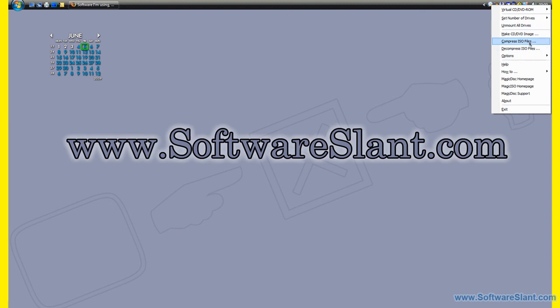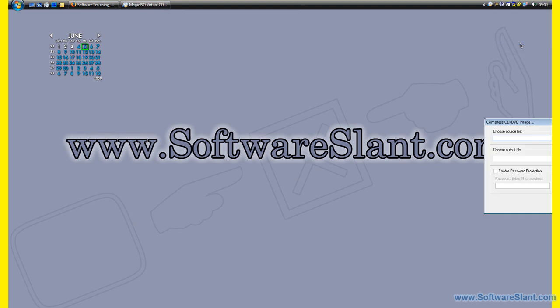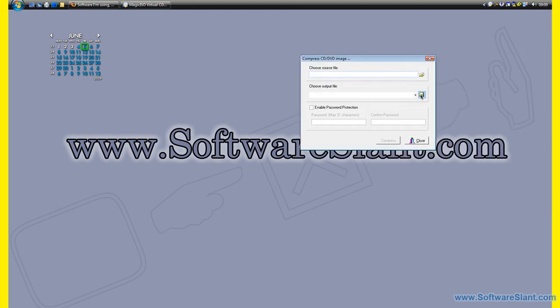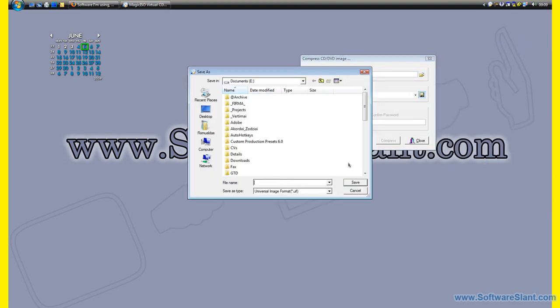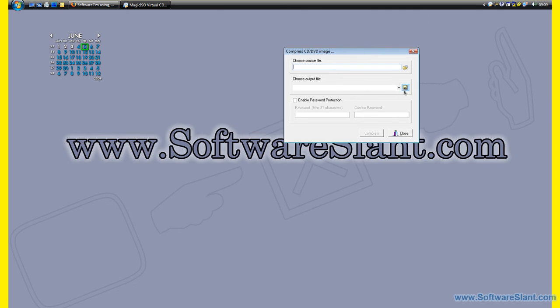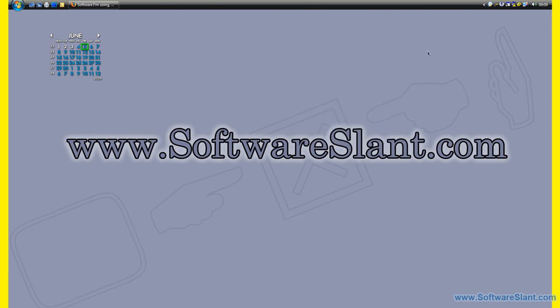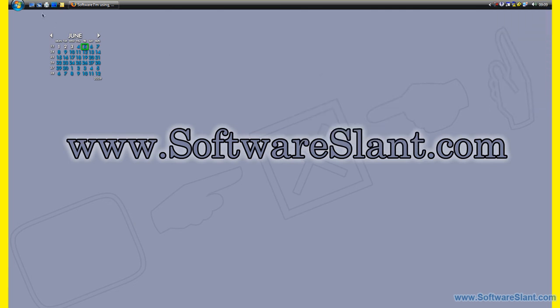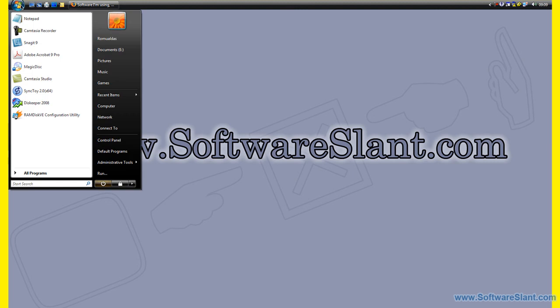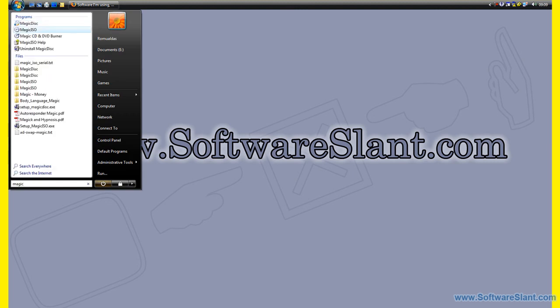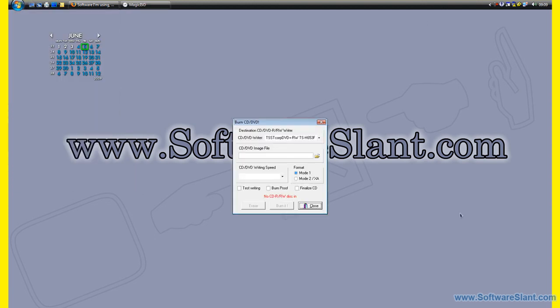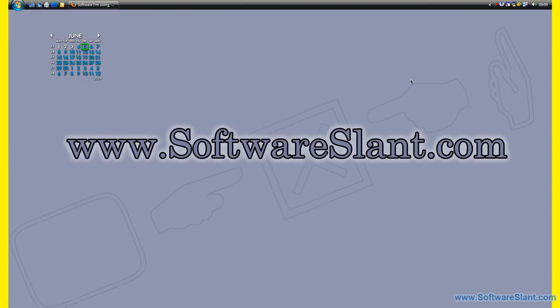You can compress ISO files and you can decompress them to UIF format. That's basically it. So that was a video software review of Magic ISO, and good luck.